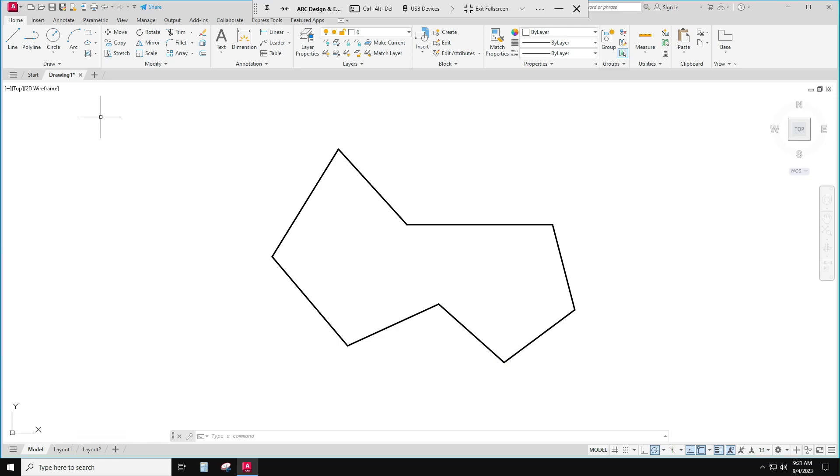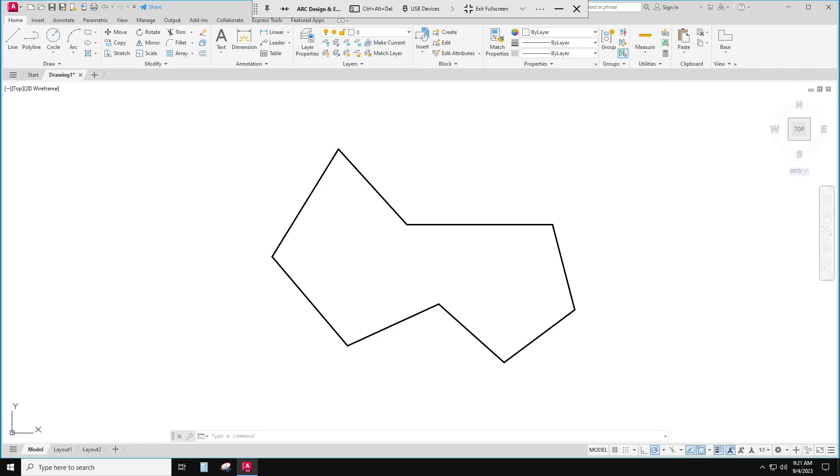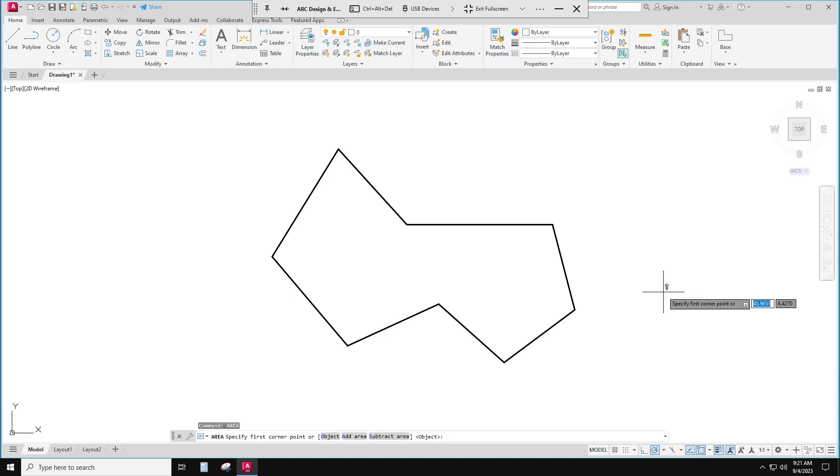So I can look around and eventually under utilities I'll find measure area. So I can get the area by clicking that. I can never find that thing so I just type it in. Area. Start typing and it comes up.